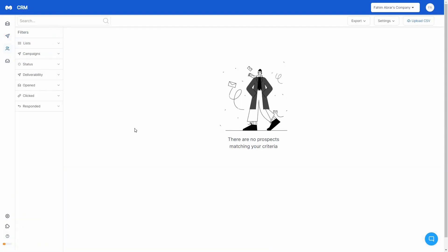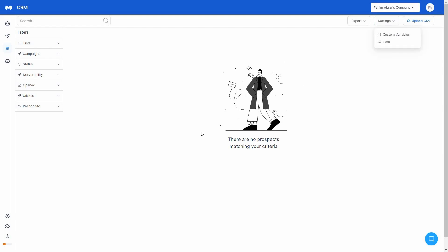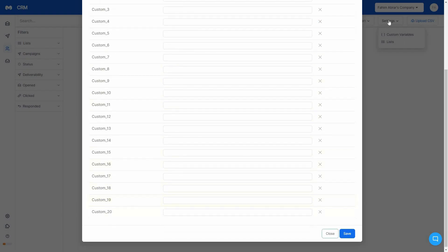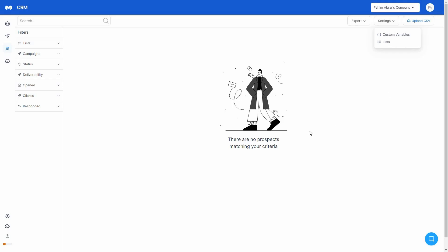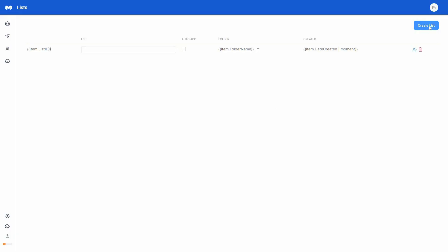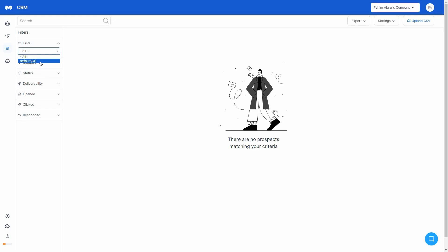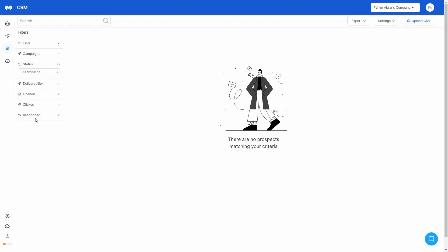Next we have the CRM, which is where you manage all of your leads. To add your list you can upload a CSV file, and there are also many export options. In the CRM settings you can add custom variables — the same variables you can use in the email body and subject. You can also create lists for your leads by clicking Create List and naming it. Once leads are added to the CRM, you can assign them to lists, view all campaigns, and filter leads by status, deliverability, open rate, click rate, or respond rate.